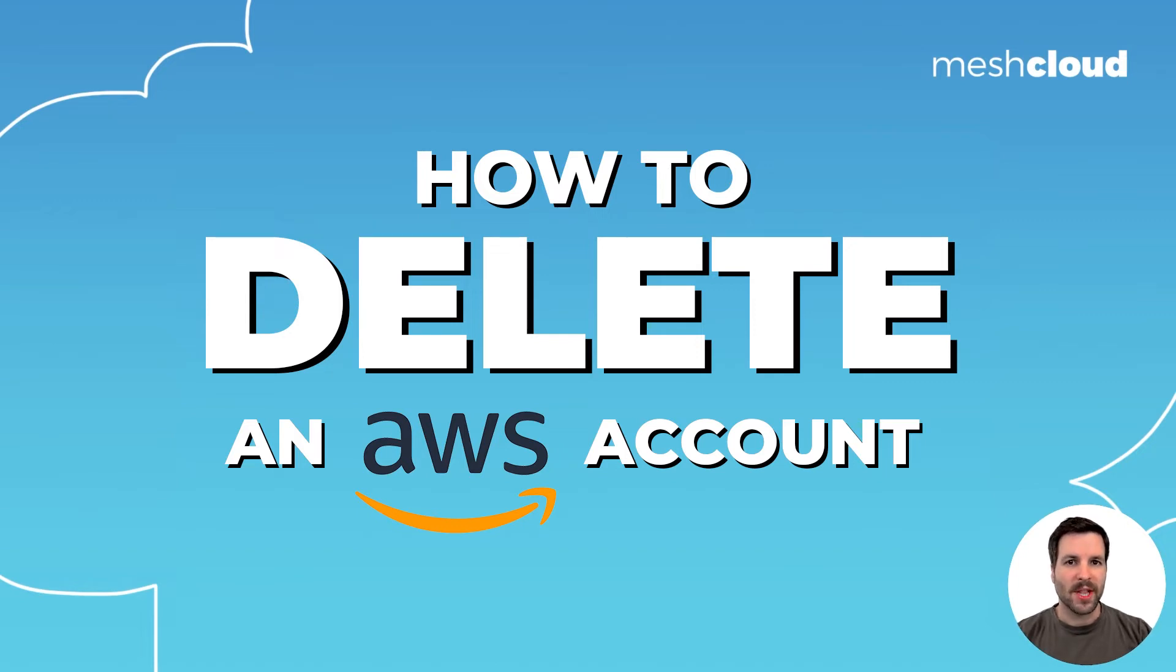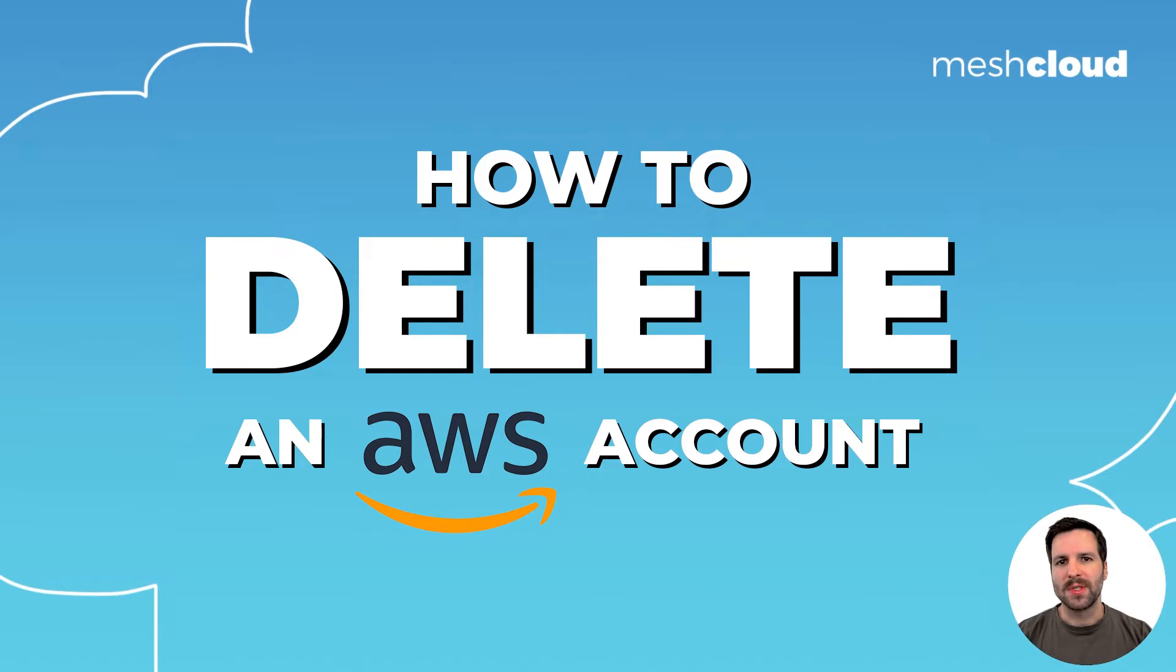Hi, I'm Wulff from MeshCloud and in this video I'm going to show you three easy ways to delete an AWS account.